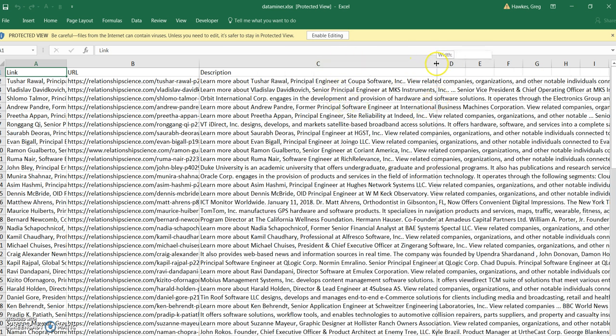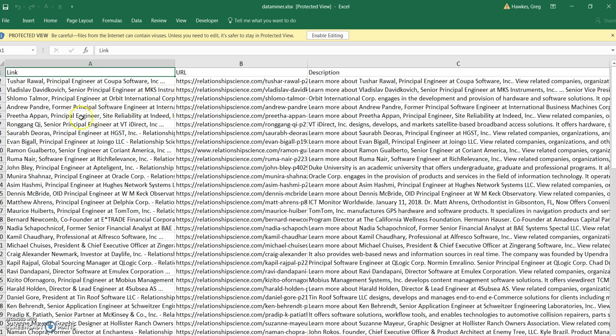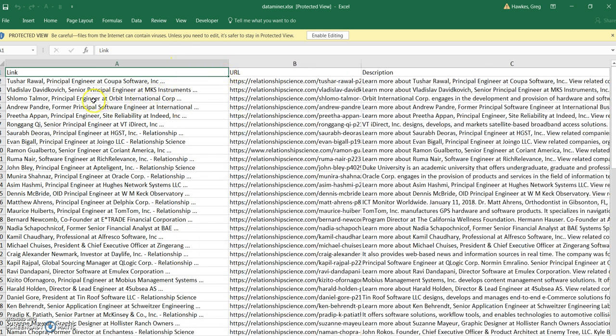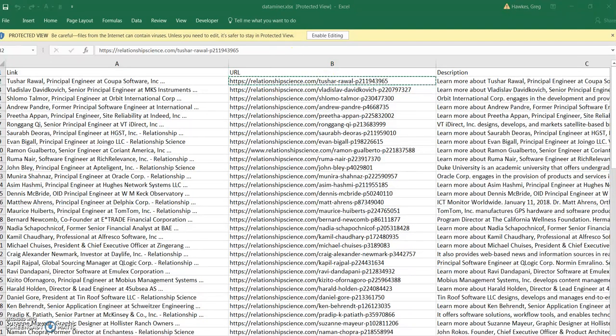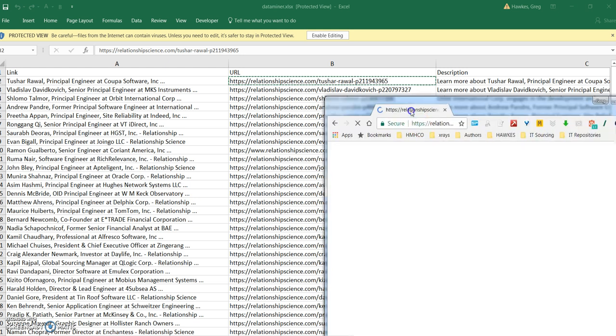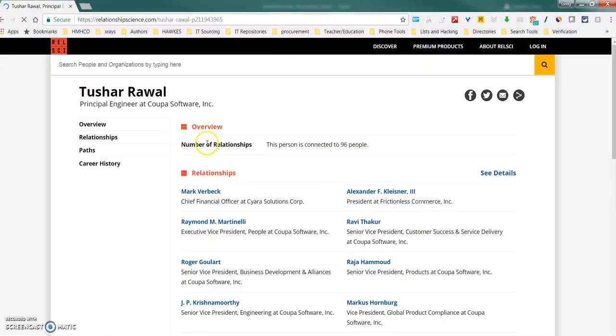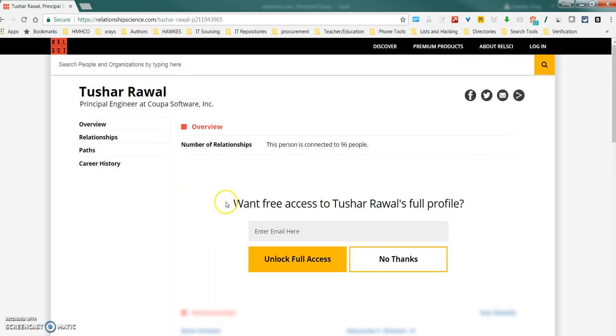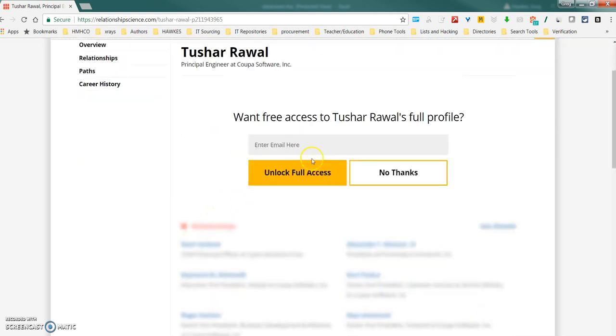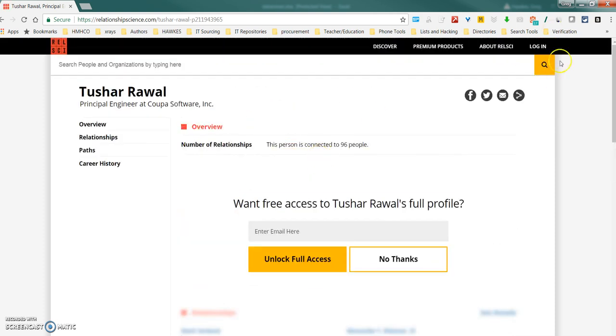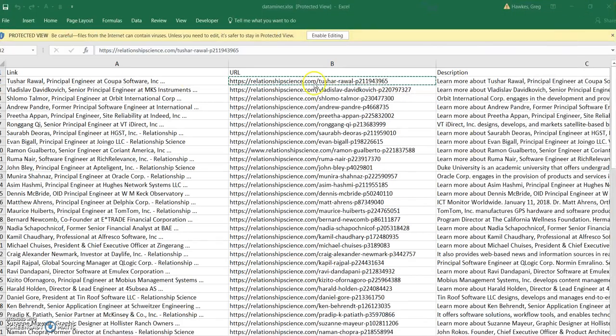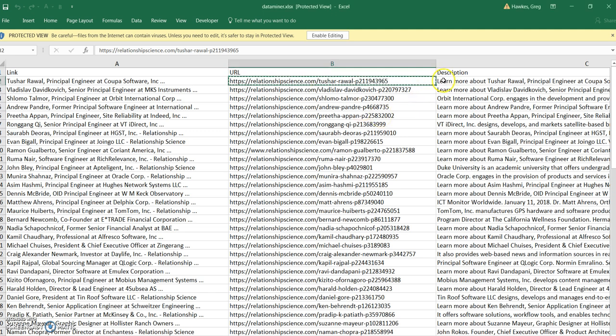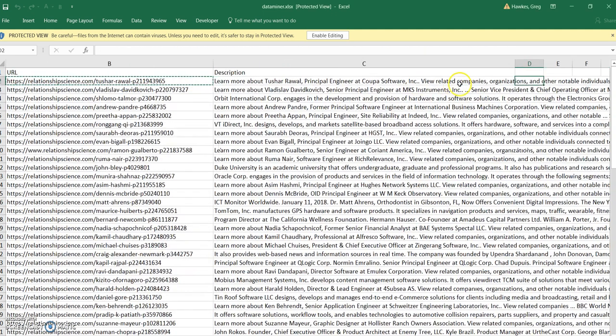And you've got all this data. You've got their name, you've got their job title, you've got their company name, you've got a direct link you can always go back to if you need to. Let me just see if this pulls up on another screen. So, you've got all that information. That's a direct link. So, you've got a reference point. You've got some description details about the person.